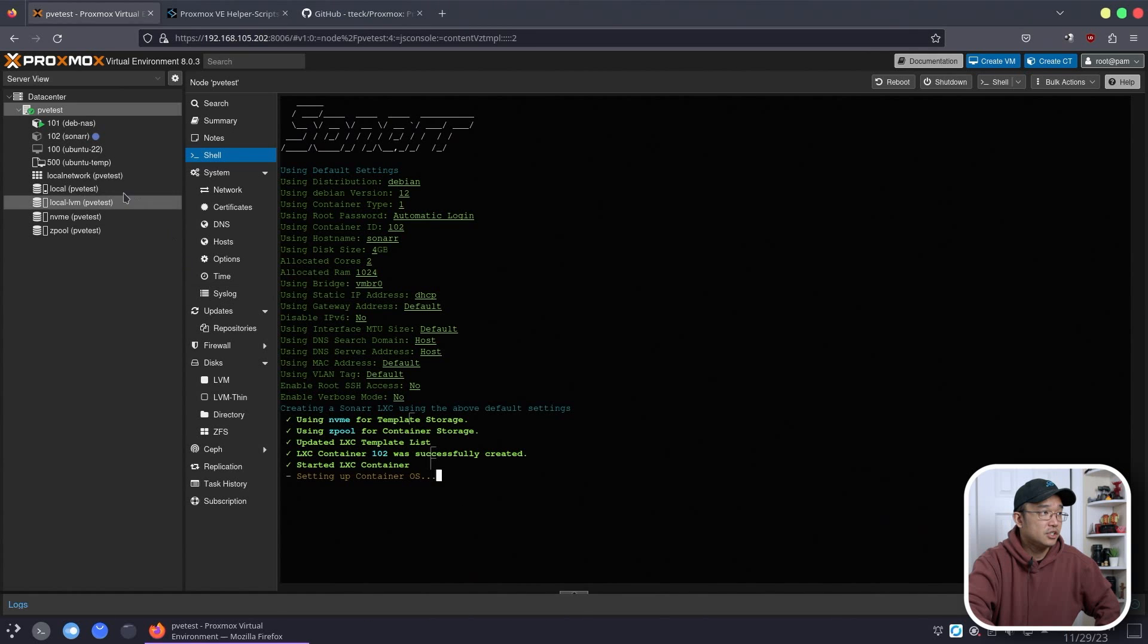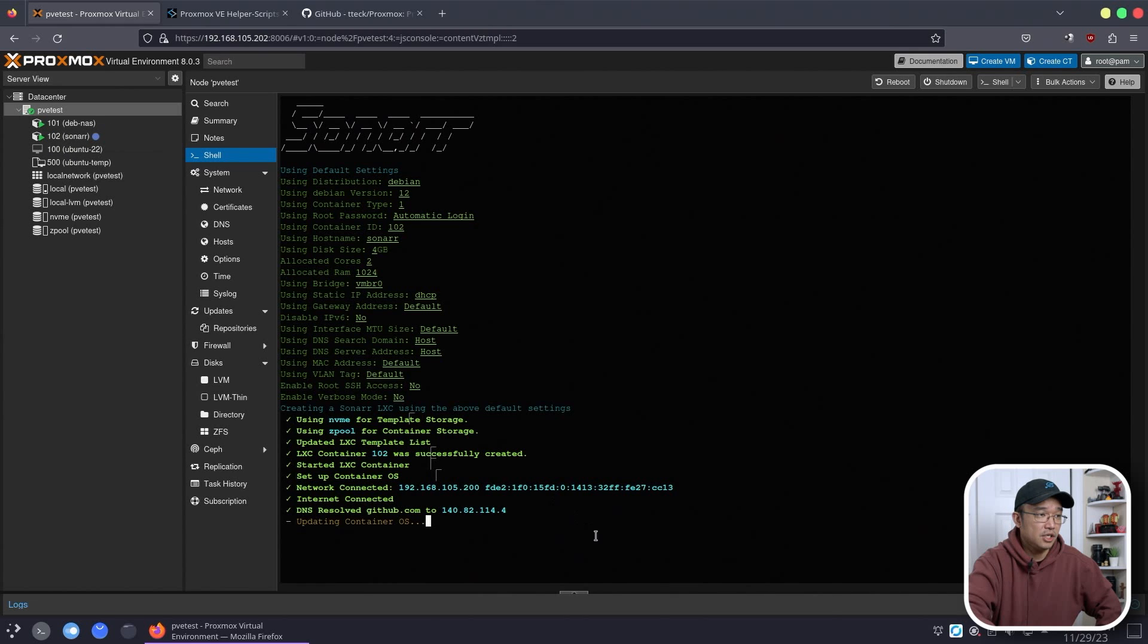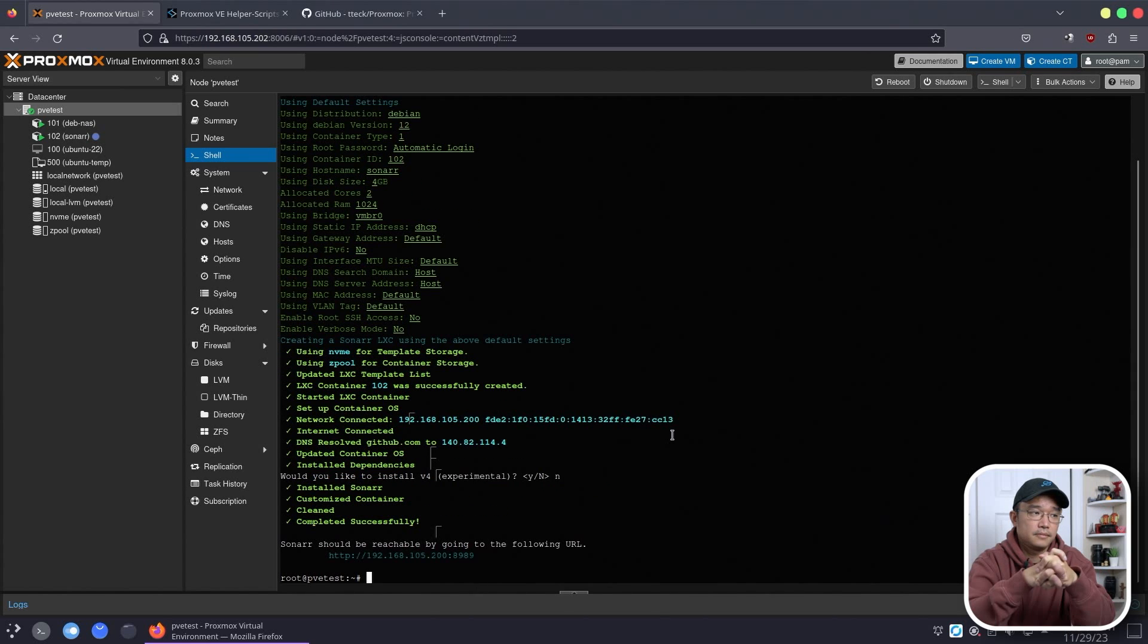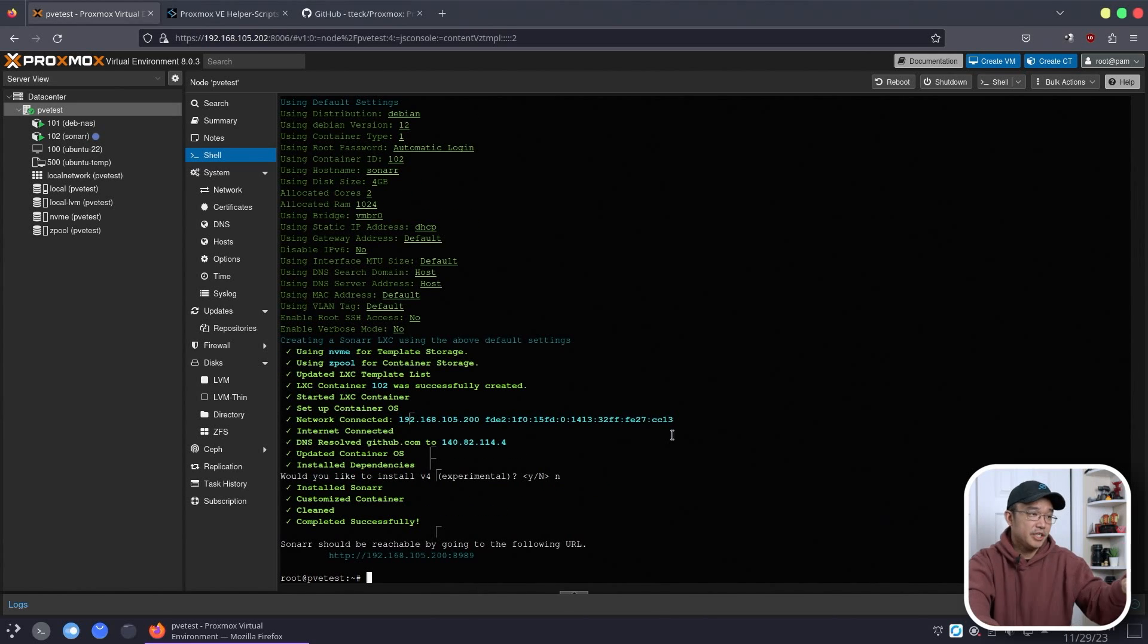Alright, once you're done you could see Sonar is coming up already right here. It's powering on. It's grabbing the IP address and give it a couple of more seconds. We already know it's 8989 on 192.168.105.200.